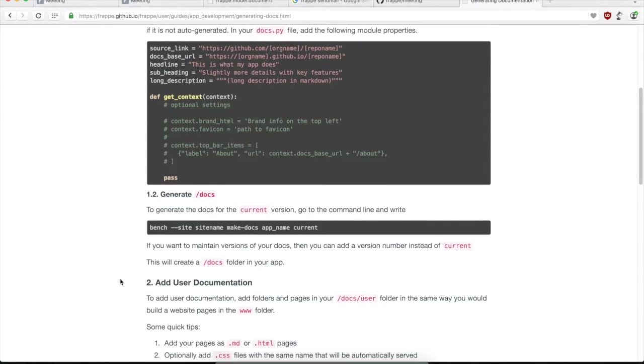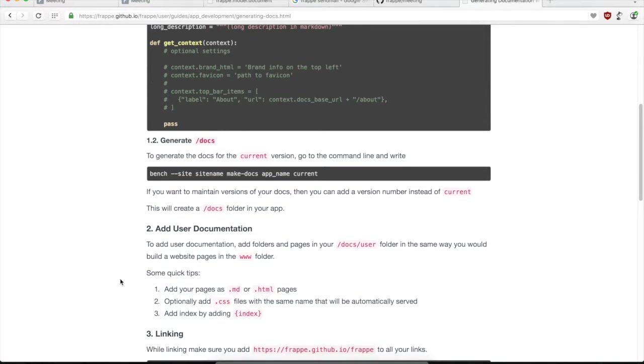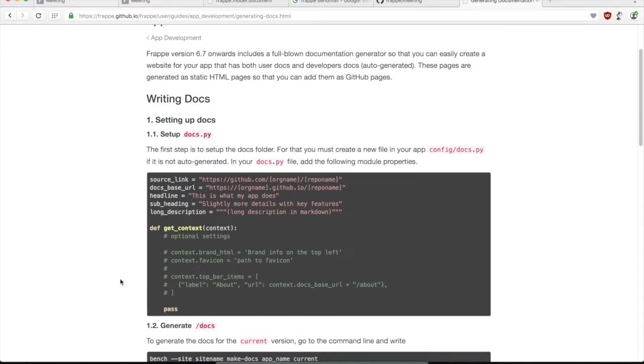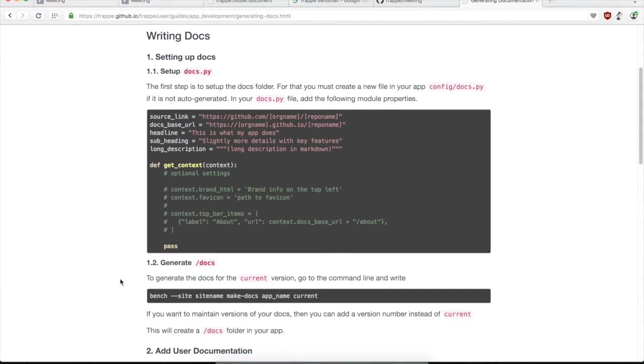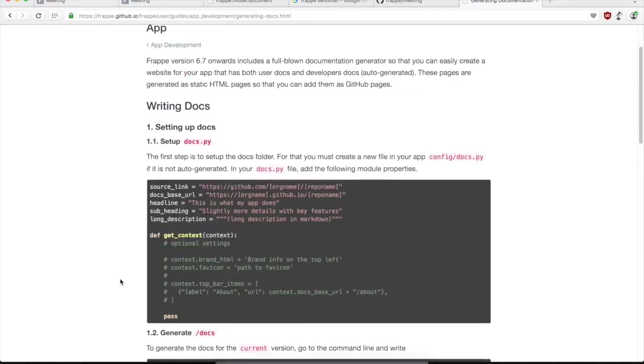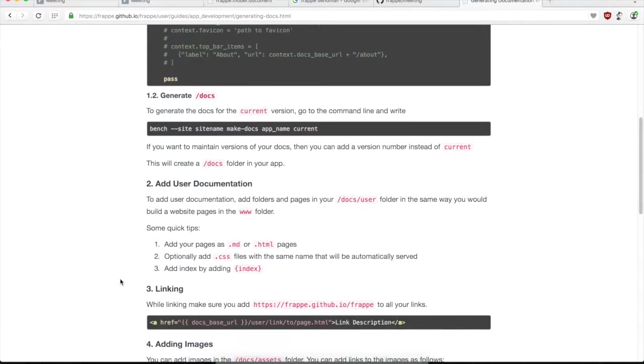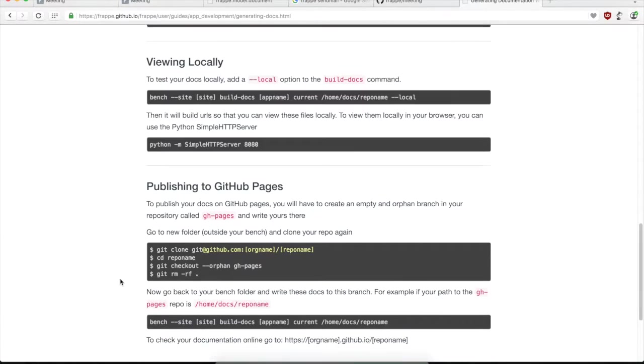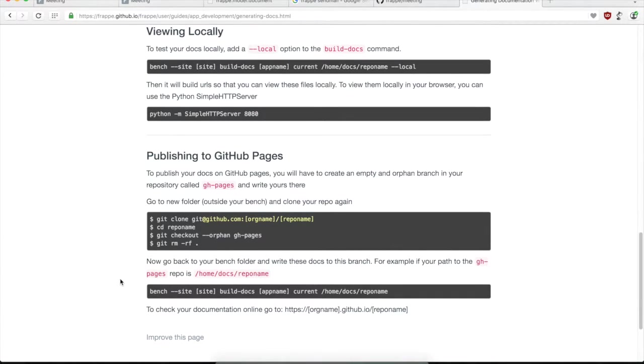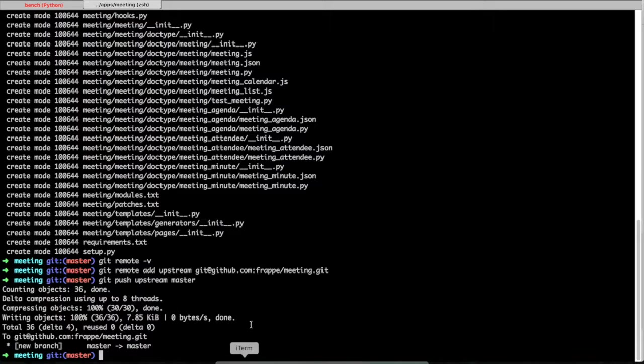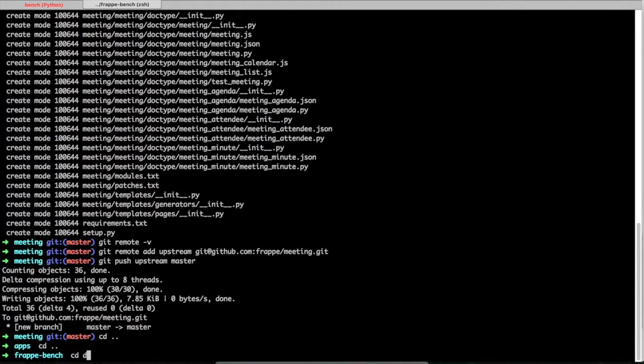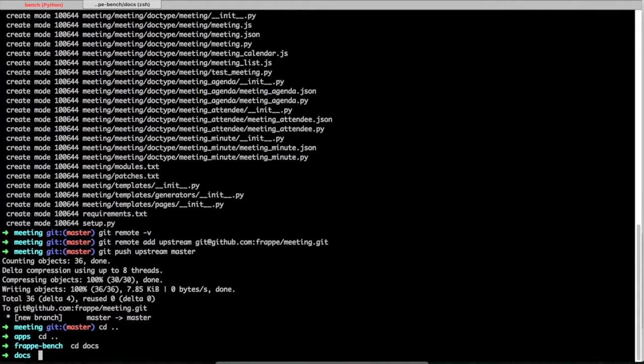What you really need to do is there is a hooks.py file in the config folder of your app, which you have to configure to add your documentation details. And then there is a bench command that will help you generate static files that you can host on any static hosting service. For our use, we will probably use GitHub as a static hosting service.